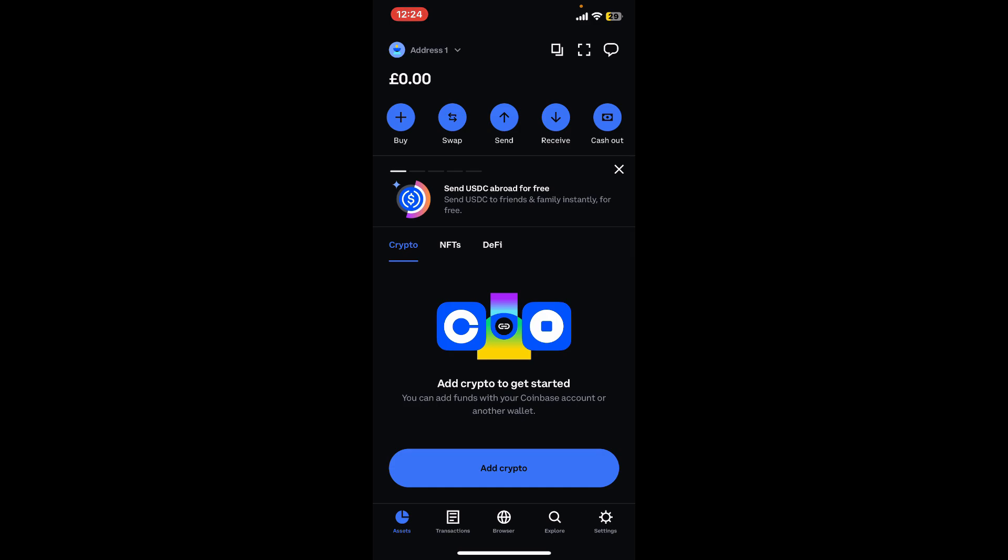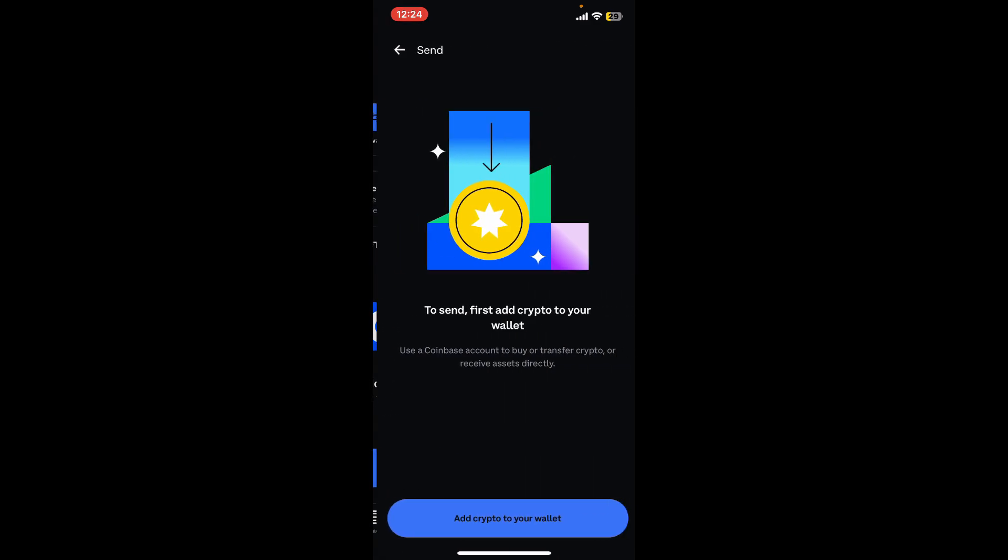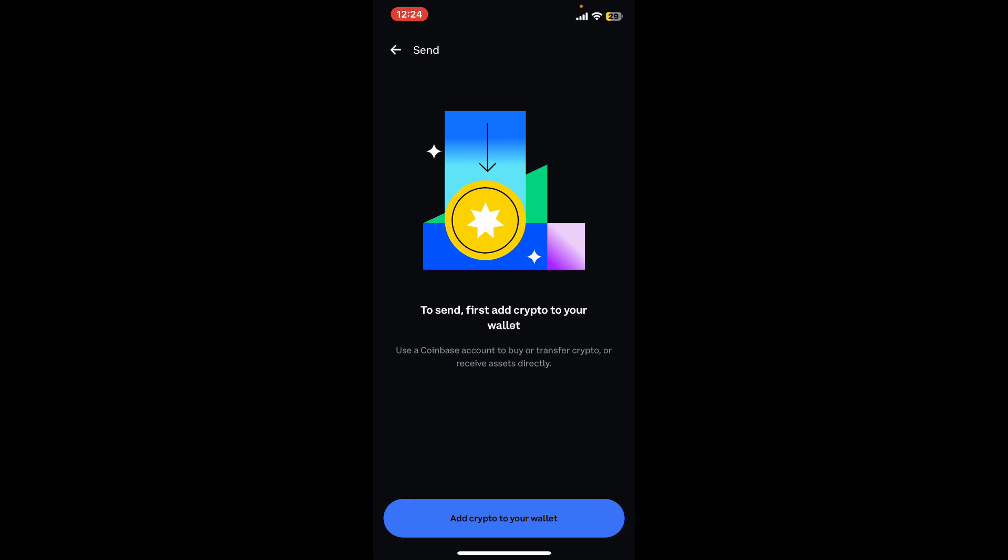Tap on Send at the top of the screen, select Ethereum from the list of cryptocurrencies available on your wallet, and then enter the recipient—that is your Coinbase account's address.